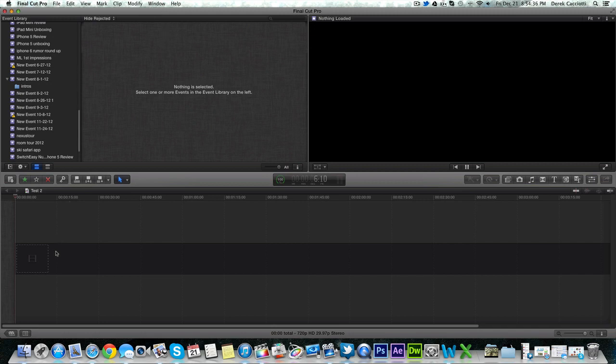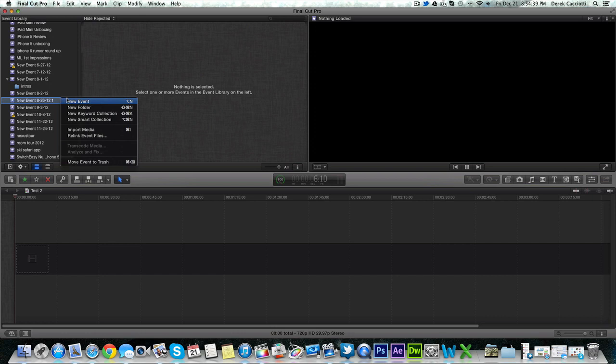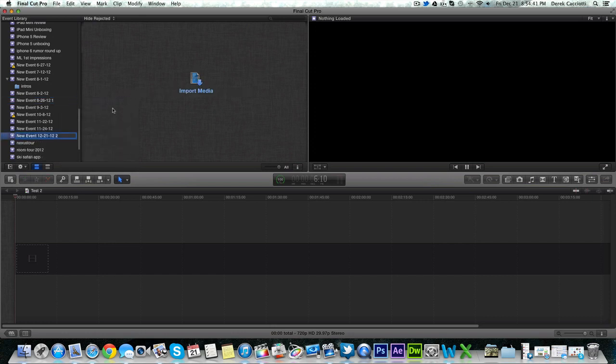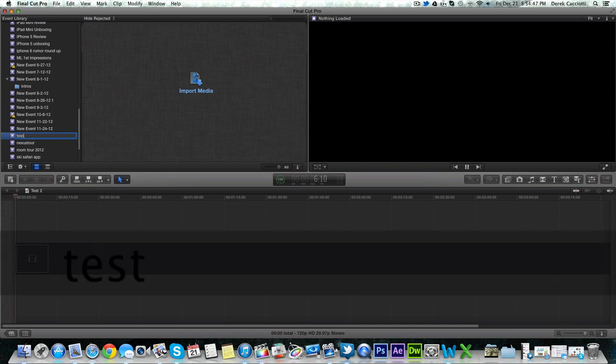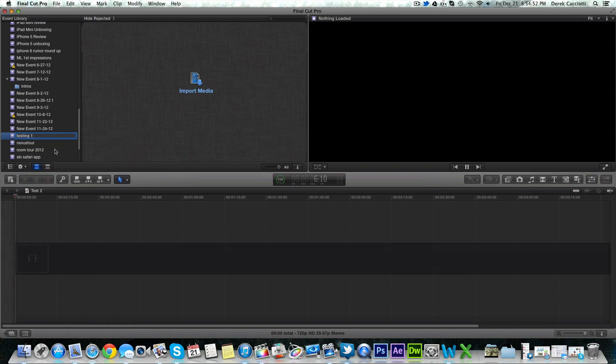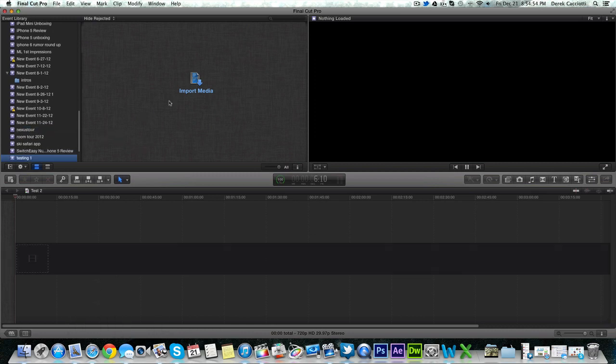So what you want to do is make a new timeline but I'm going to make a new event since I already have a new timeline. I'm just going to call this testing one. But you can name it whatever you want.